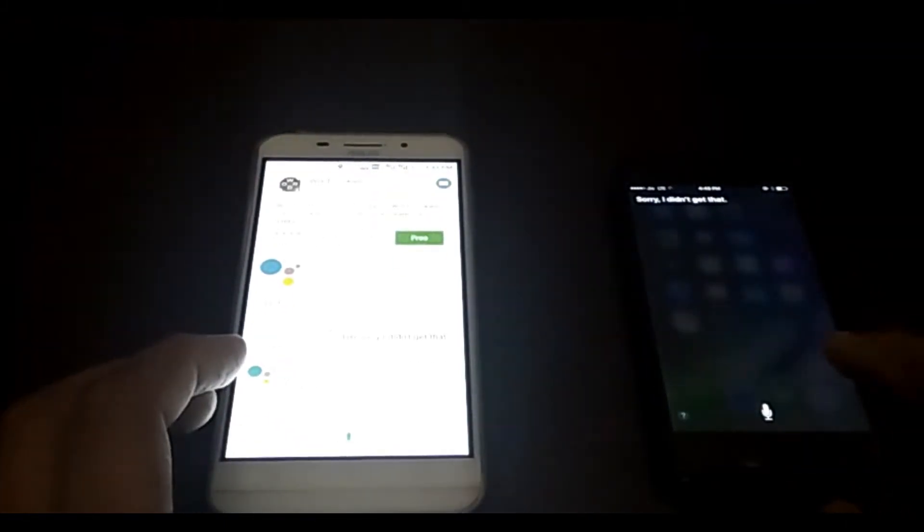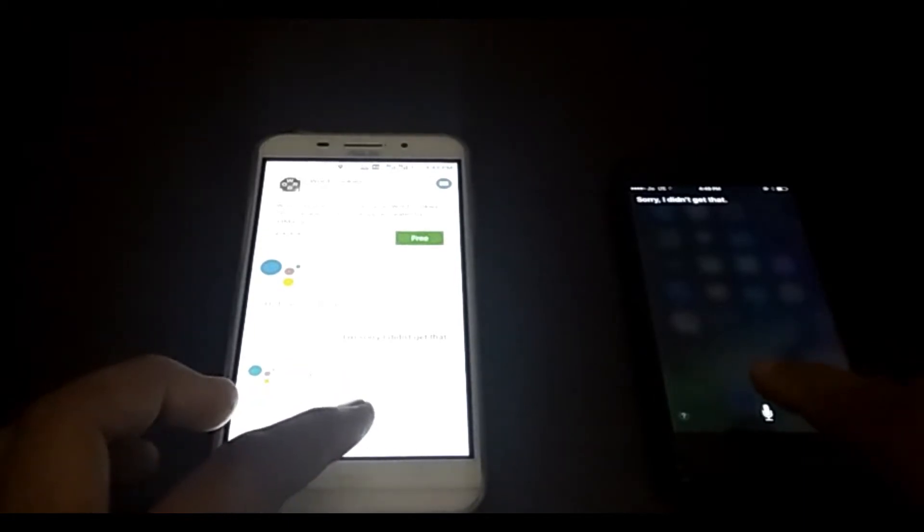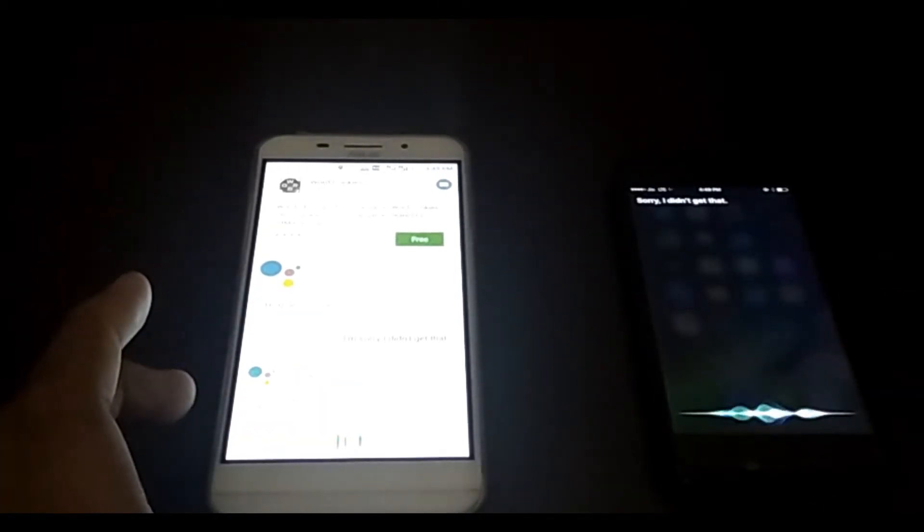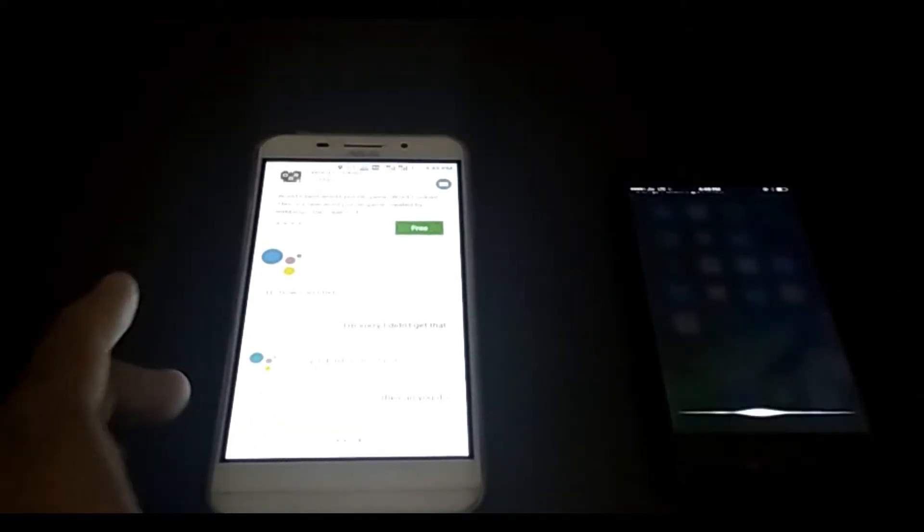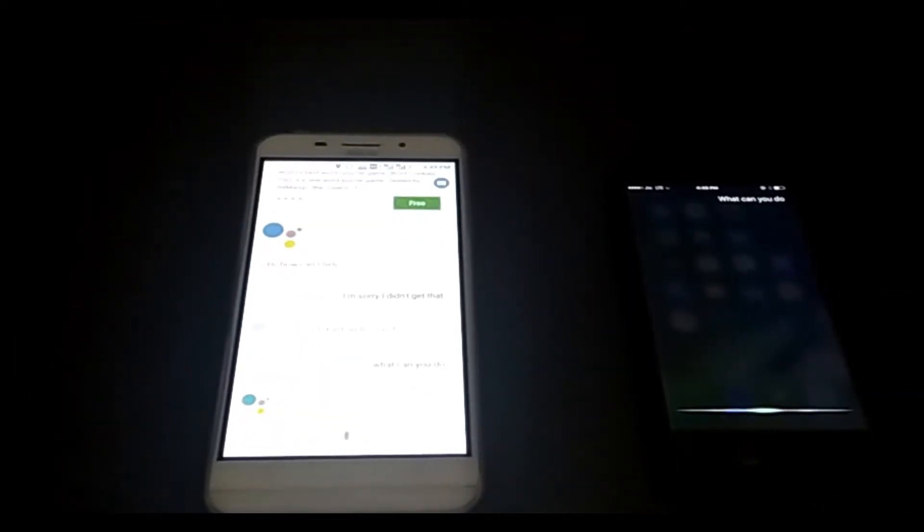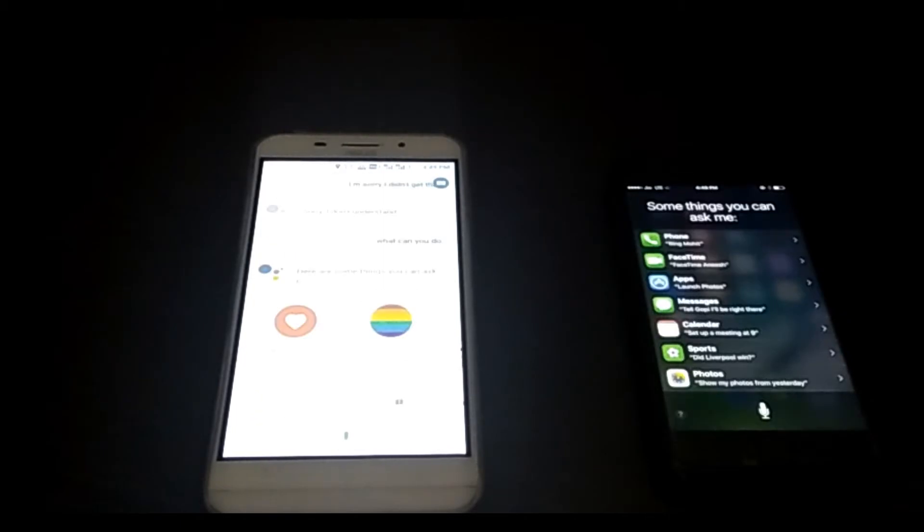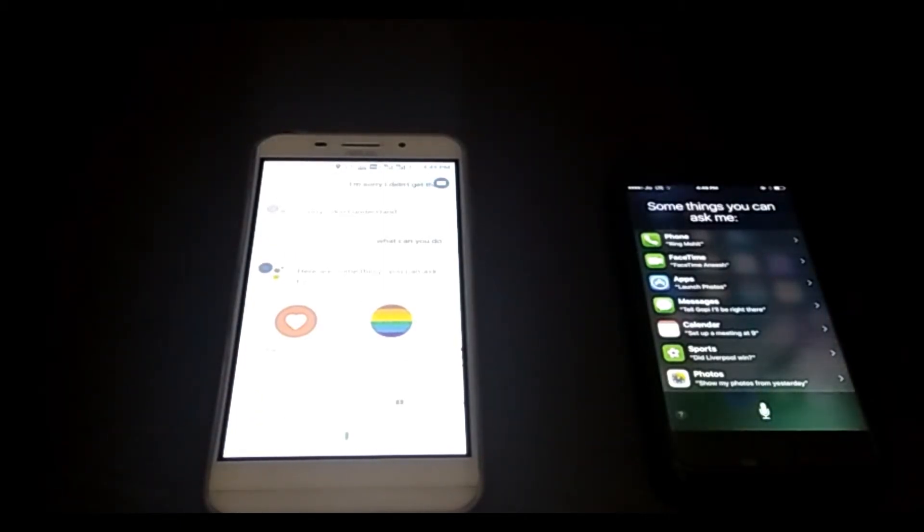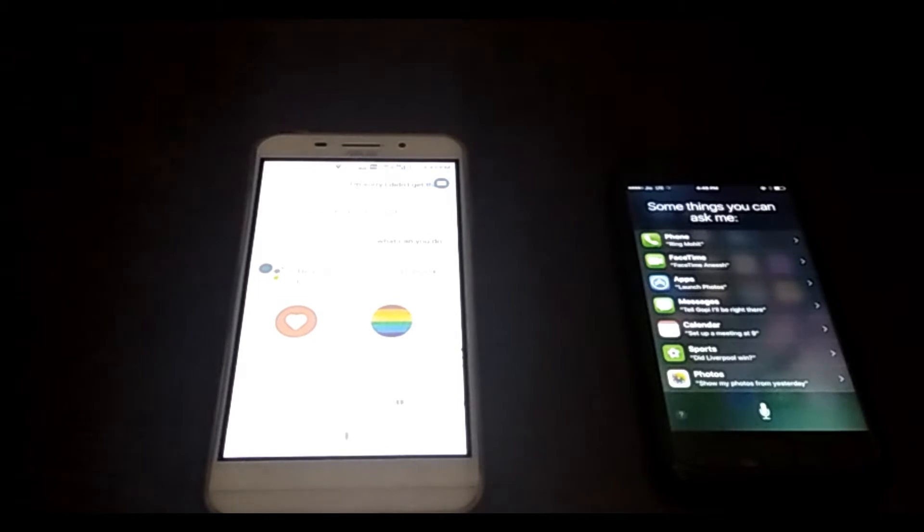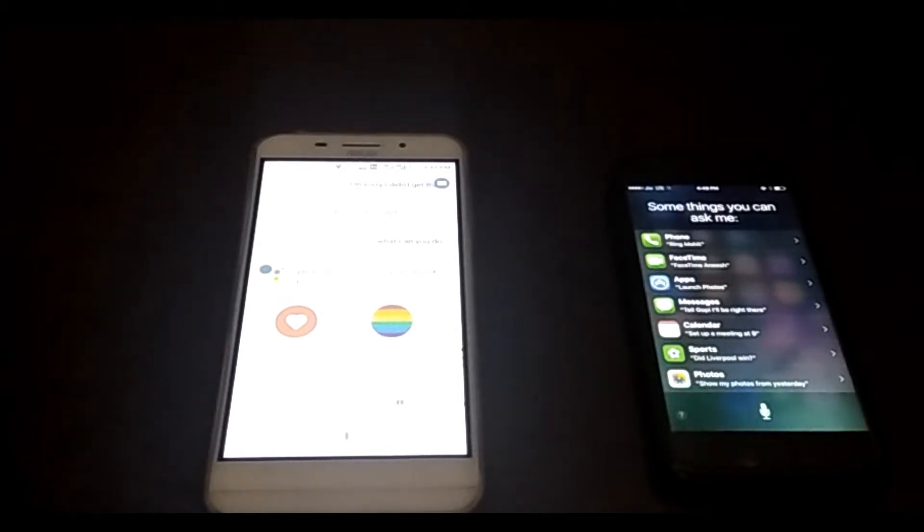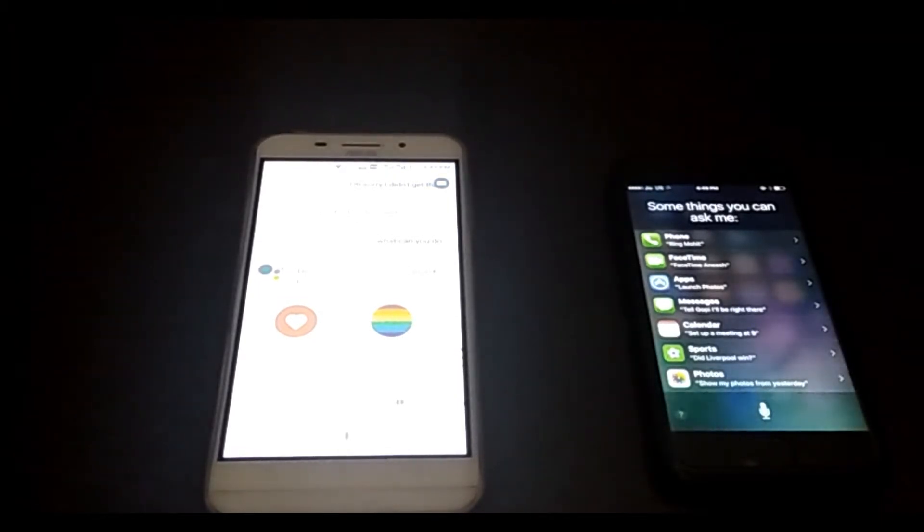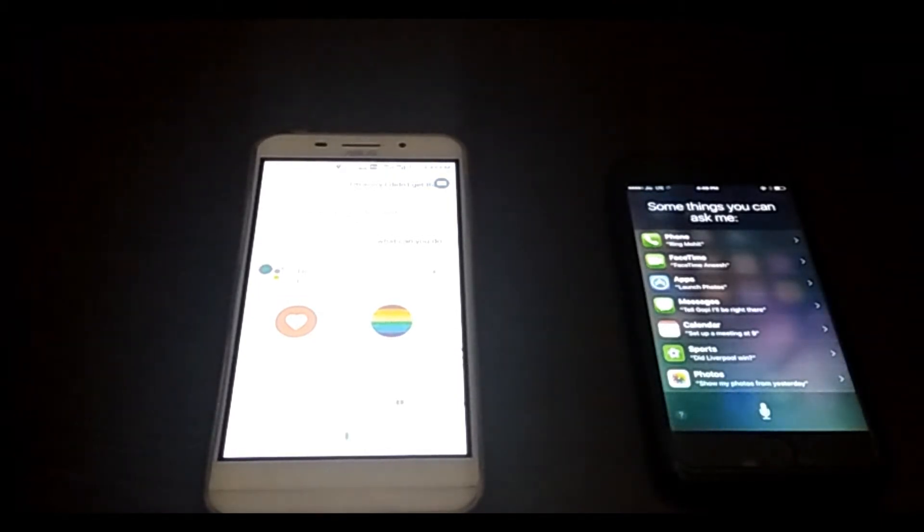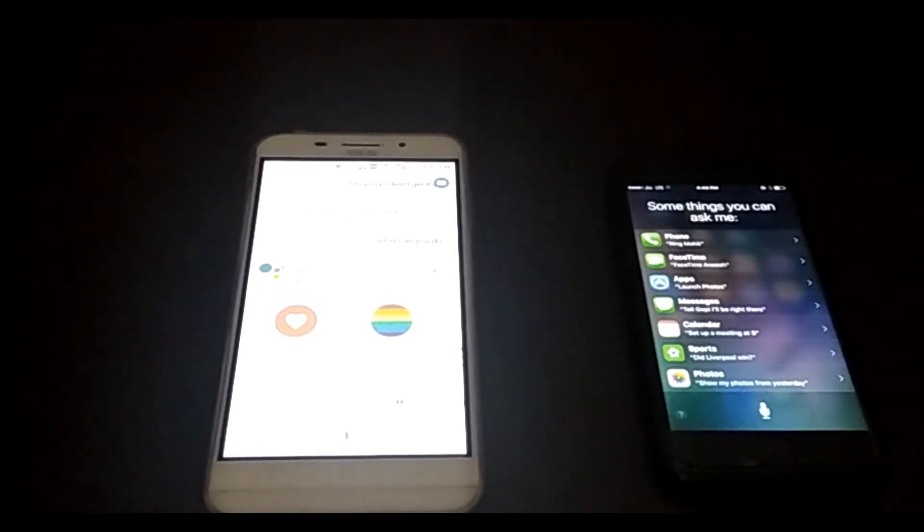Sorry I don't understand. What can you do? There are lots of things I can help you with. For example, you can say things like stories about fatherhood or advice from dad. To see more, just swipe the options on your screen.